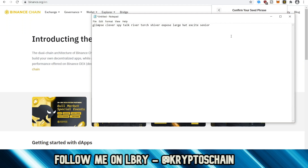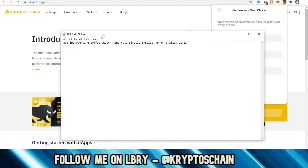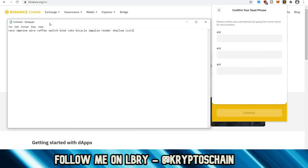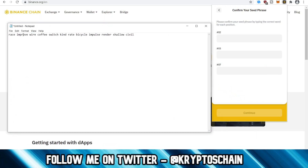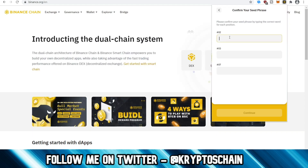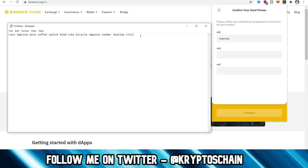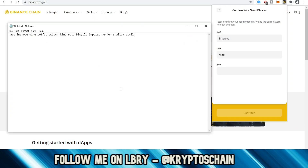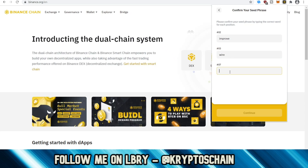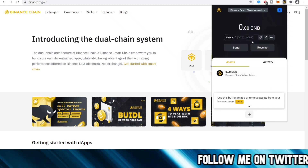Now we need to verify the passphrase. It's asking me for passphrase number two, passphrase number three, and passphrase number seven. Number two here is 'improve,' so we need to type that in. Number three is 'wire,' and number seven is 'rate.'